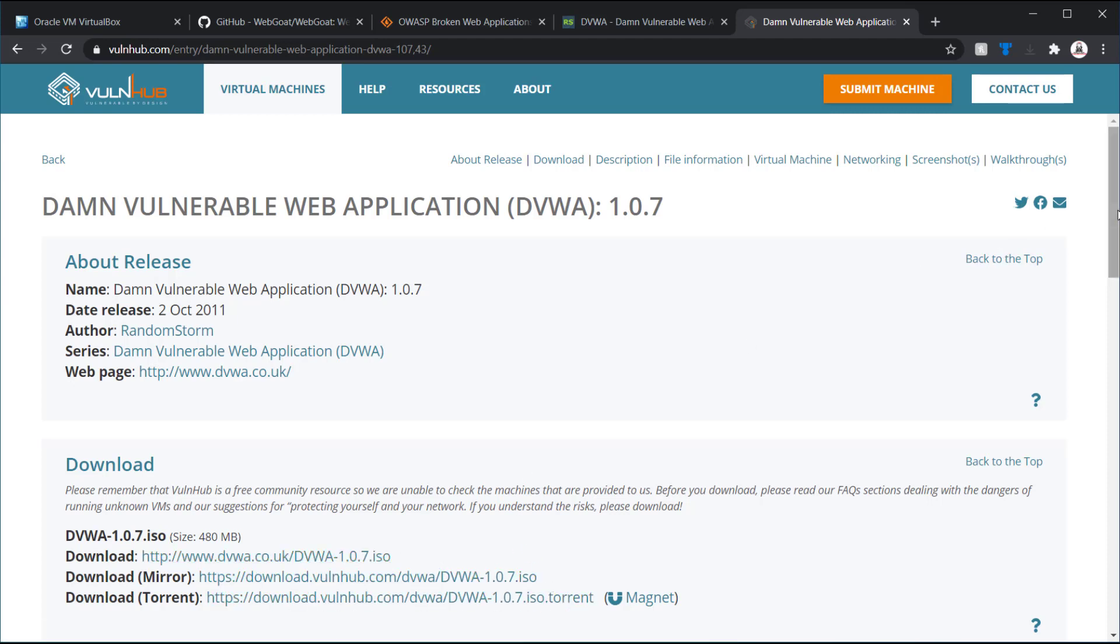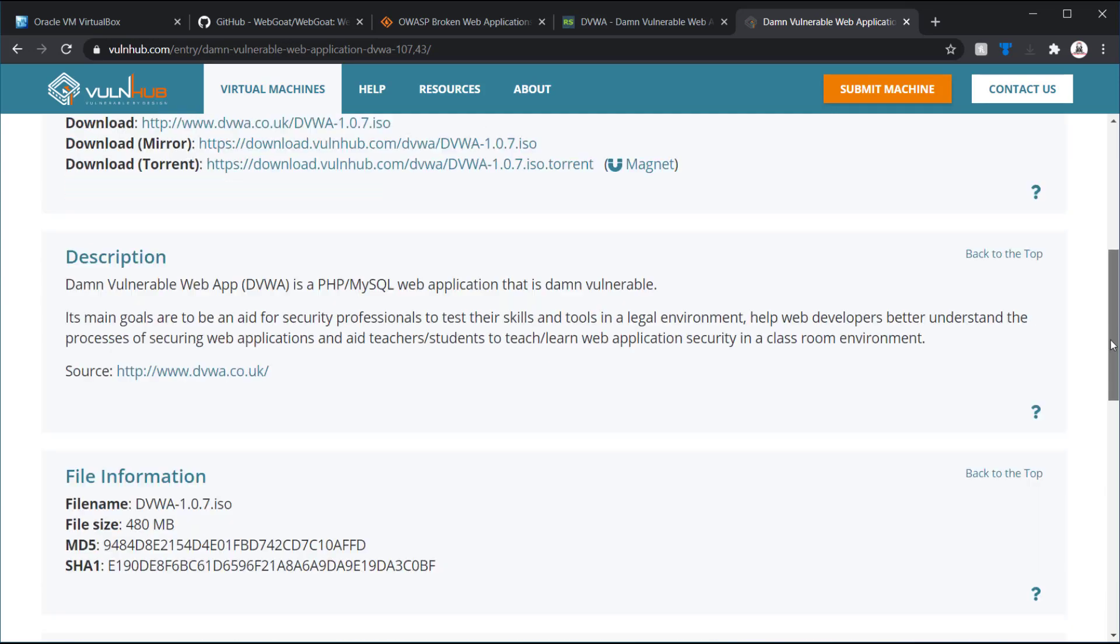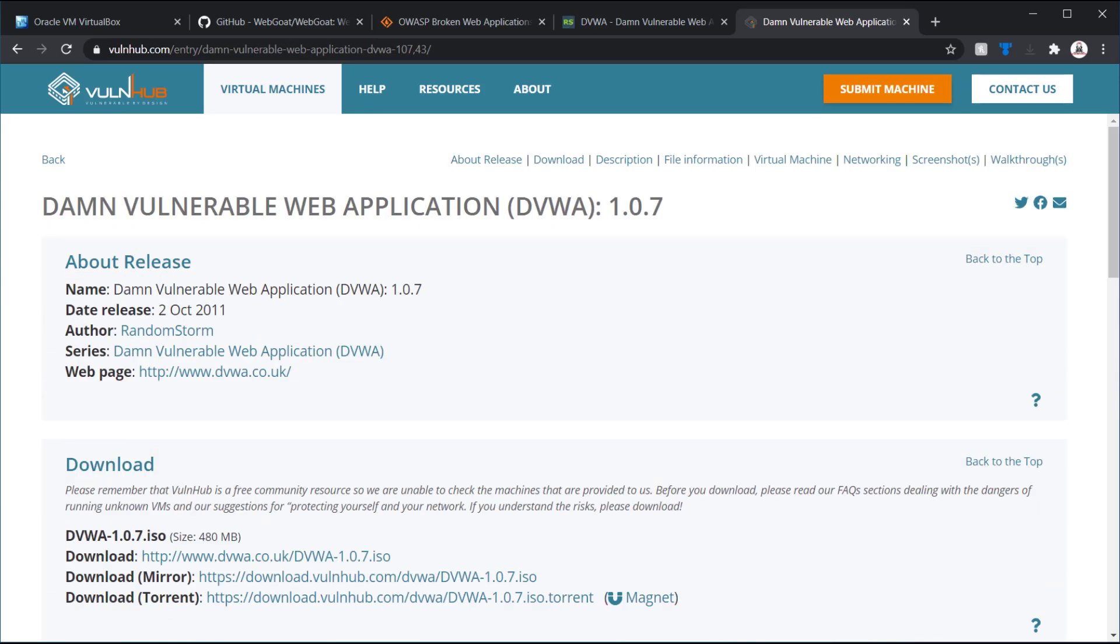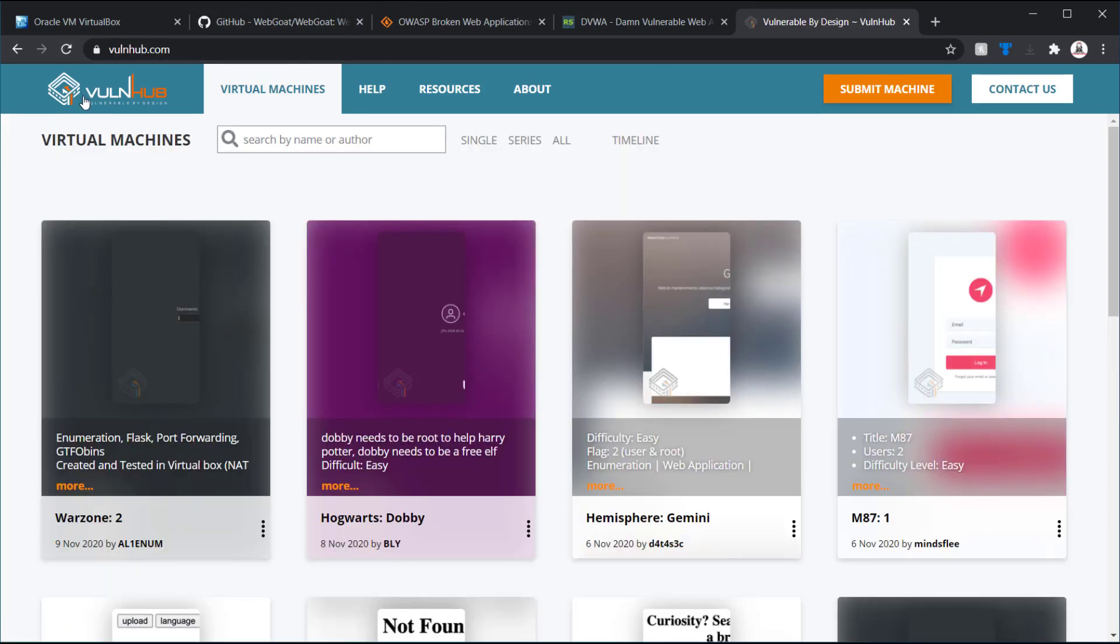But a nice thing about Vulnhub is there's quite a few different vulnerable virtual machines out there, and a lot of them do have vulnerable web applications. One thing is there are quite a few crossovers. For example, you have Metasploitable 2.